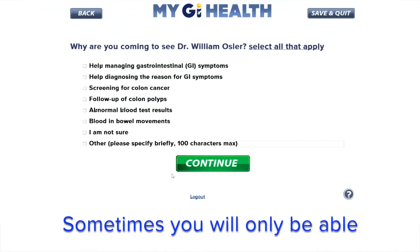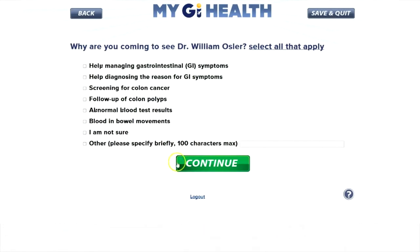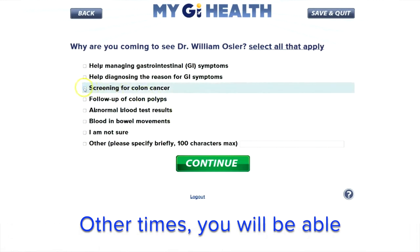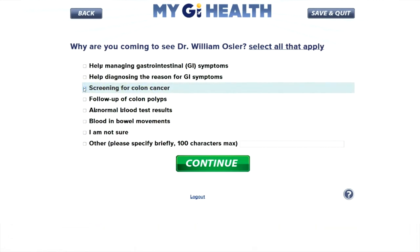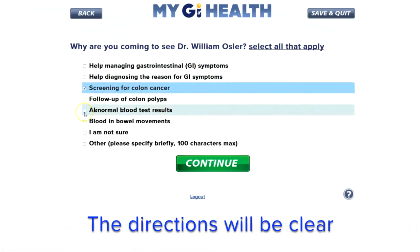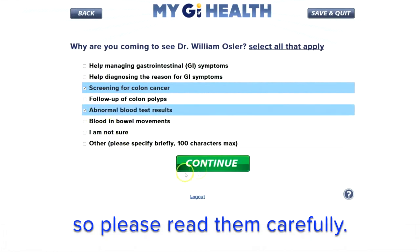Sometimes you will only be able to select one answer. Other times, you will be able to select more than one answer. The directions will be clear and tell you what to do, so please read them carefully.